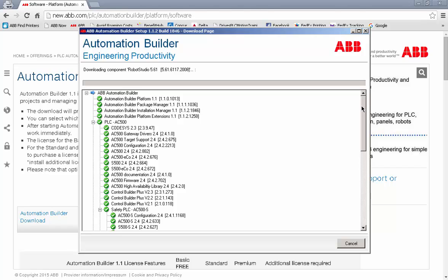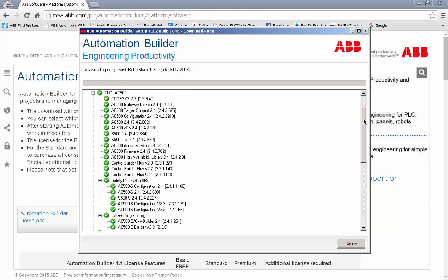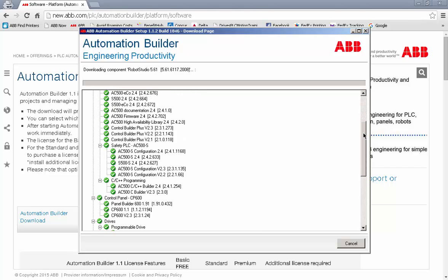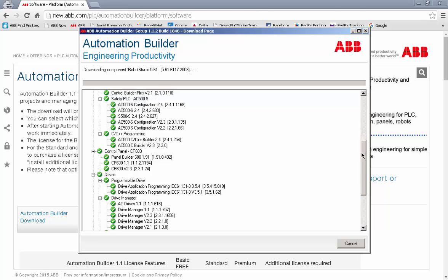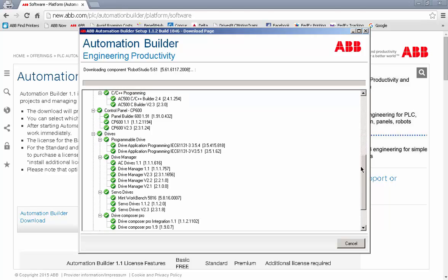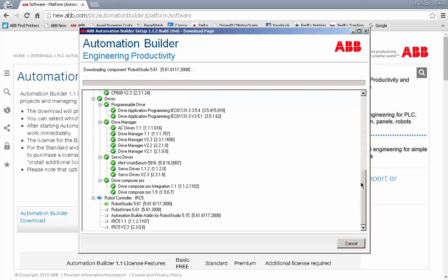As you can see during the download process, the green checkmarks will indicate a successful complete installation of each individual component.